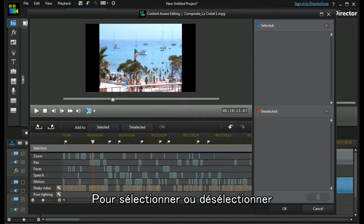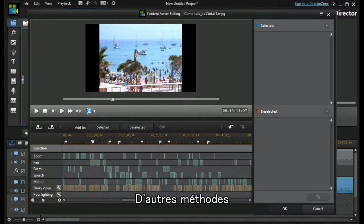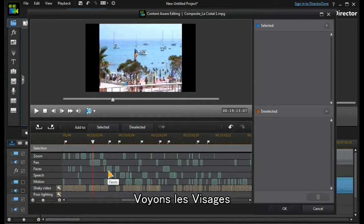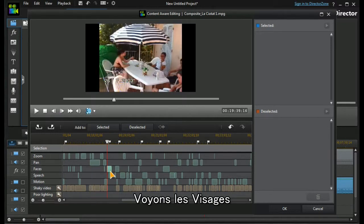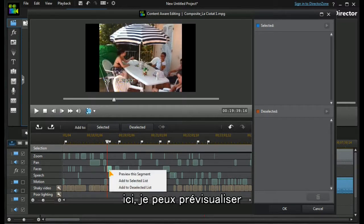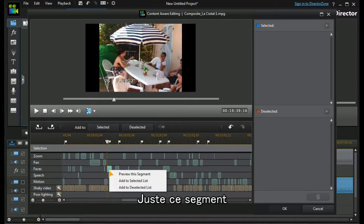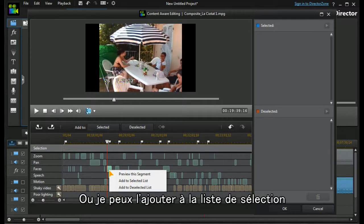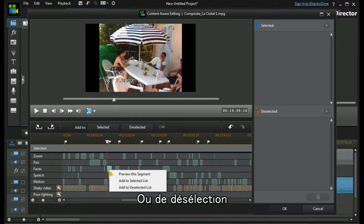We don't always have to choose the mark in and mark out method to select or deselect. We can use other methods too. Let's look at our faces. If I select this section here, if I right-click on that section, I can preview just this segment or I can add it to the selected list or the deselected list.